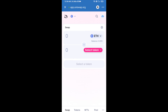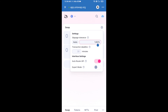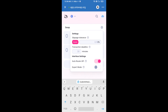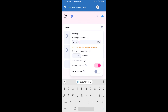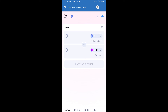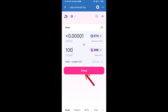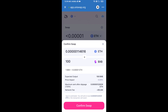After that, you will set slippage for effective purchasing — click on the settings icon and set seven percent slippage. Click the icon again, then enter the number of tokens you want to buy. Click on Swap, check the transaction details, and then click on Confirm Swap.